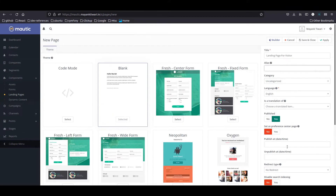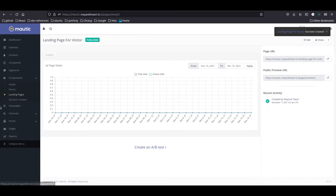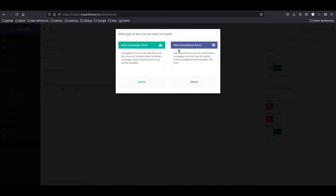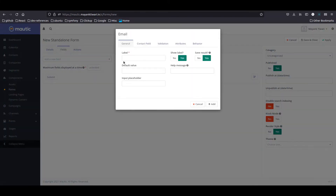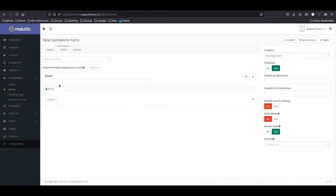Let's go to the builder. We need to place a form on this landing page, so I'm going to save this page for now as empty. Next, I'm going to create a standalone form. Let's call it 'email subscription'. I'm going to create an email field — show label, save result yes, validation yes. Contact is already associated with email so I'm going to add it. The submit button is already there.